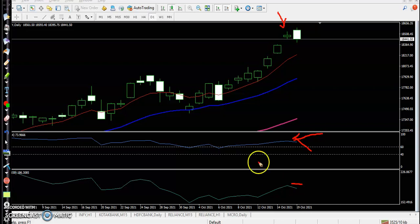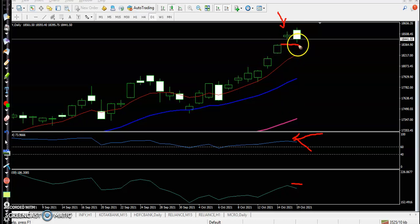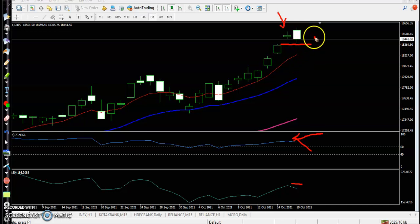When this type of pattern forms, we are expecting that price may give a correction. Remember, it is a probability — all our setups are probabilities. If price breaks to this lower point and forms any sell signal, we can go short.